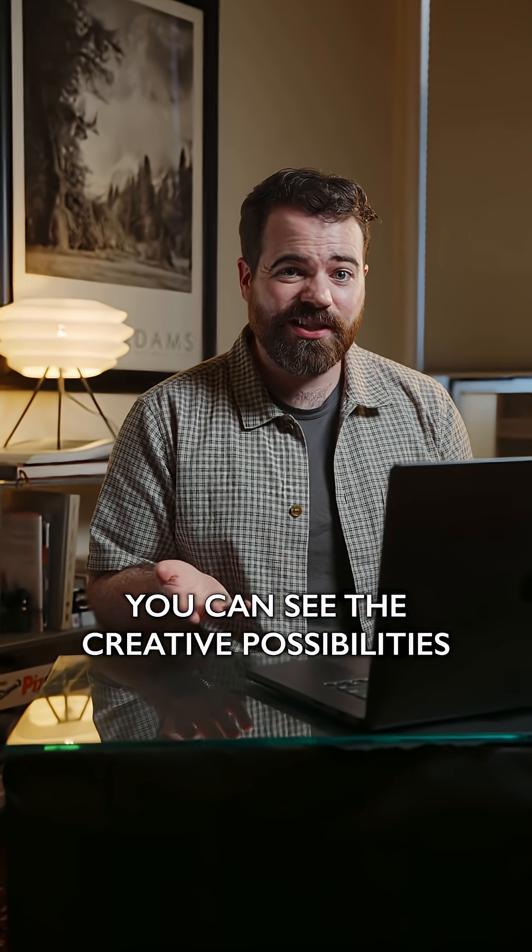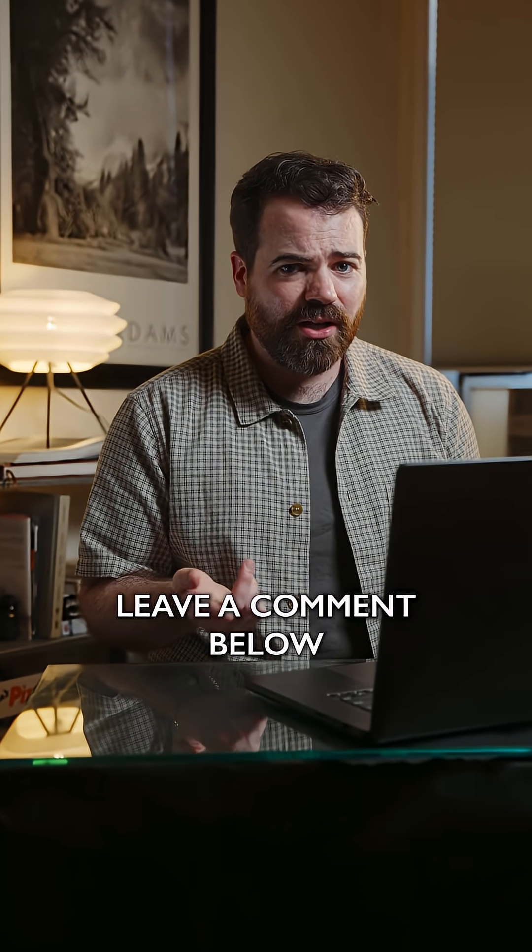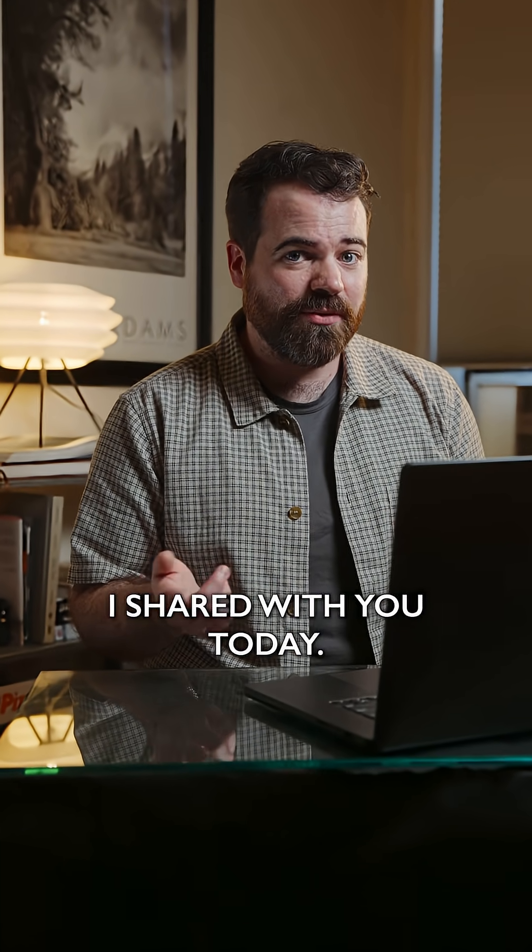With Adobe Photoshop and Premiere Elements, you can see the creative possibilities are pretty endless. Leave a comment below if you think you're going to use some of these tools I shared with you today.